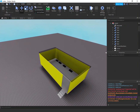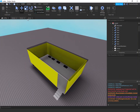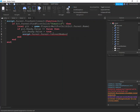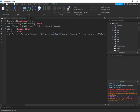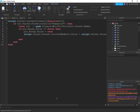Next, go back into the door script and add: script.Parent.Parent.currentMembers.Value = script.Parent.Parent.currentMembers.Value + 1. Let's just finish this script and then I'll explain it.